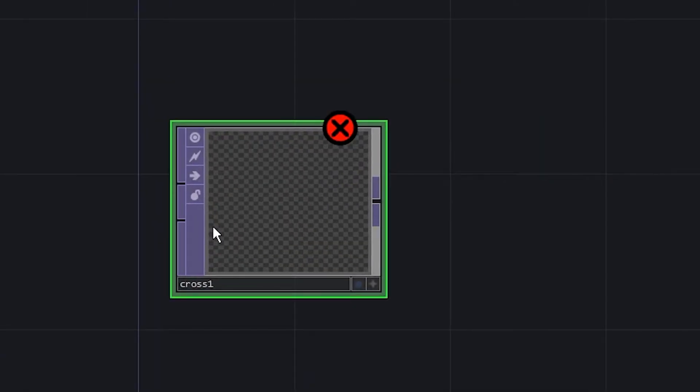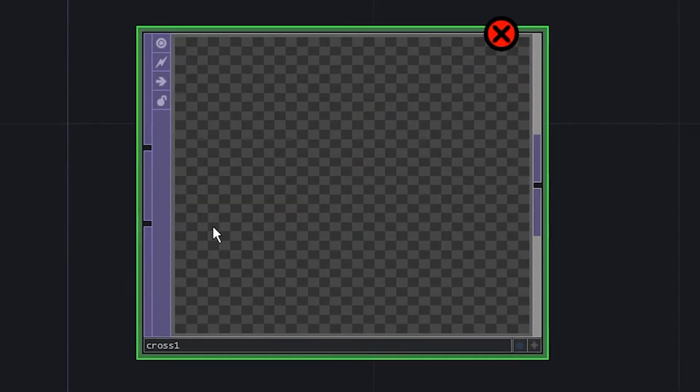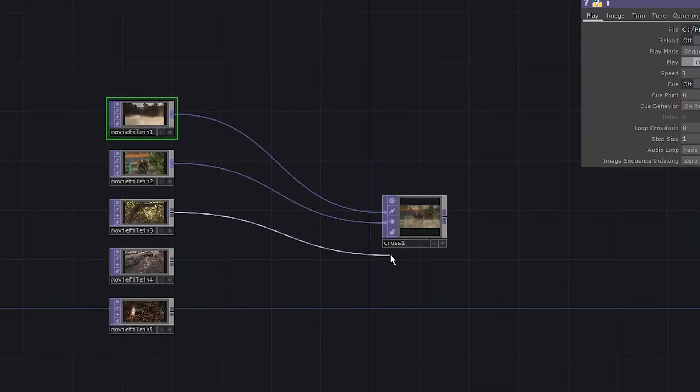I have a problem with one of the tops which is crossfade. It only has two inputs and I have five videos.